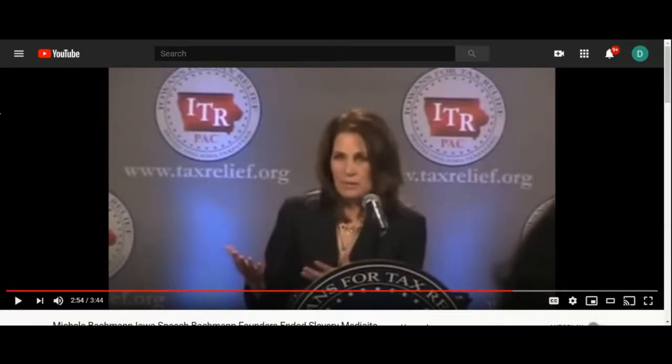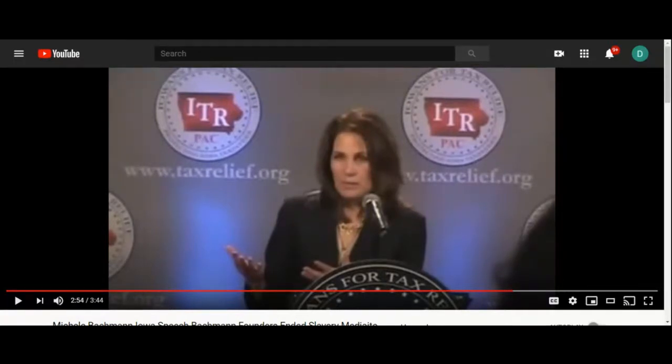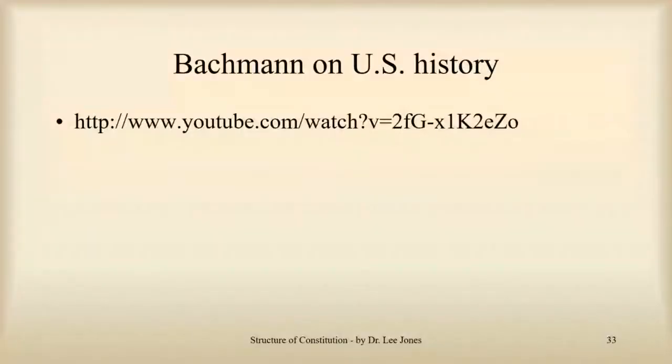So what we have here is a former Republican Congresswoman from Minnesota saying that the founding fathers worked tirelessly until slavery was no more. Did they now? Really now? Let me read you something else on this point about the founding fathers.